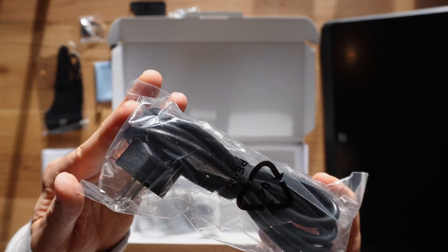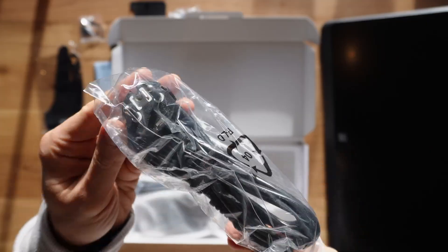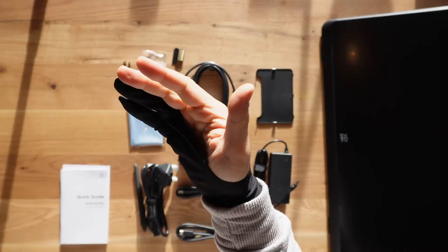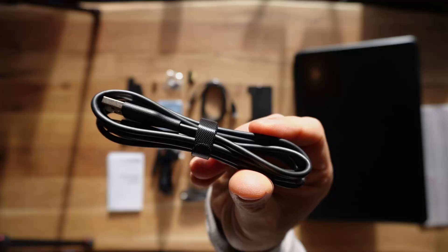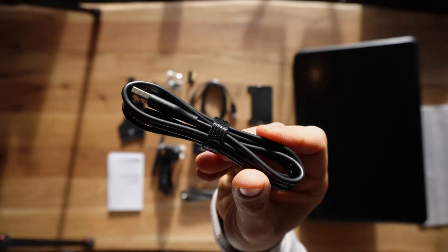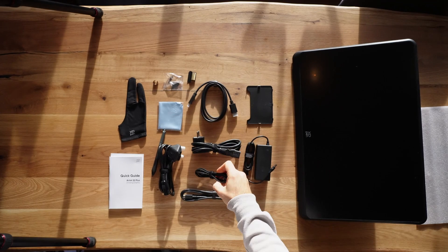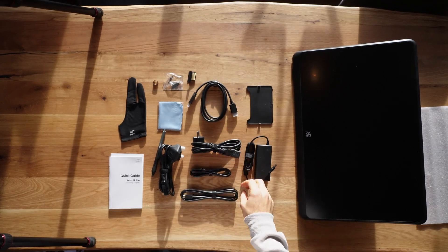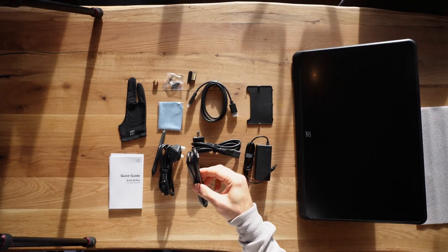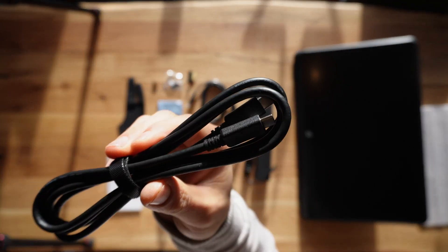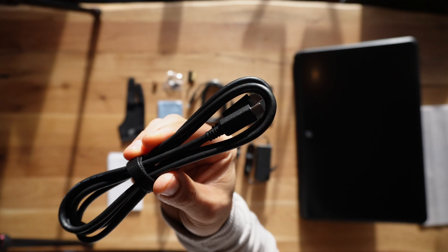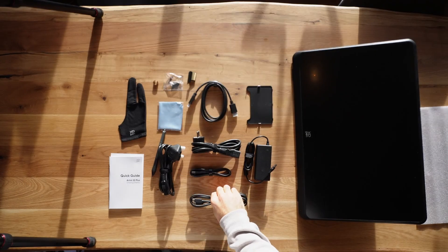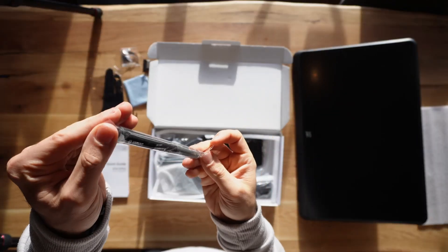In the box you will get the power cables and an artistic glove. You can connect this drawing tablet to your computer or laptop, it doesn't matter. I don't want to go in-depth with all that jazz. I think it's obvious to you.